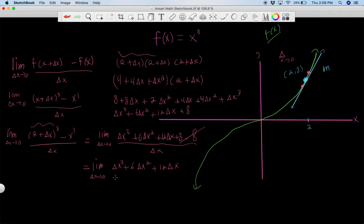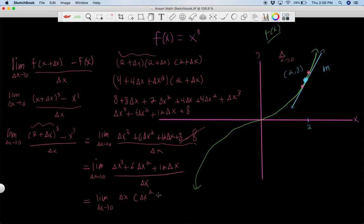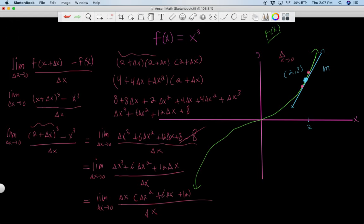We can factor out a delta x from the numerator. So we have delta x times the quantity delta x squared plus six delta x plus twelve, all over delta x. This is great, because if we had initially plugged in zero for delta x we'd be dividing by zero, which we cannot do. But now we can cancel the delta x terms and evaluate the limit, giving us the limit as delta x goes to zero of delta x squared plus six delta x plus twelve.